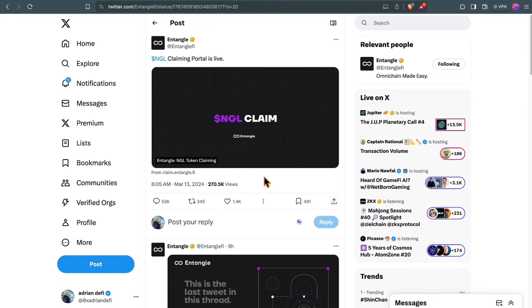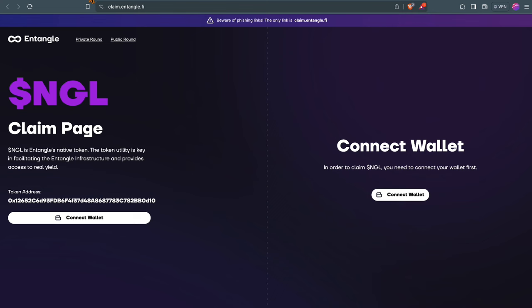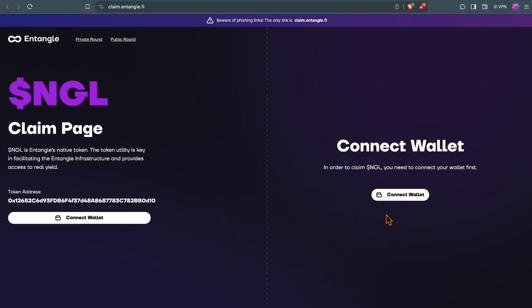Entangle Finance NGL token is launched, finally, and Entangle presents a comprehensive data and infrastructure solution that aims to enhance omni-chain interactions. You can claim if you either participated in the public sale or you can also buy or sell on one of these centralized exchanges: Kucoin, Bybit or Maxc.